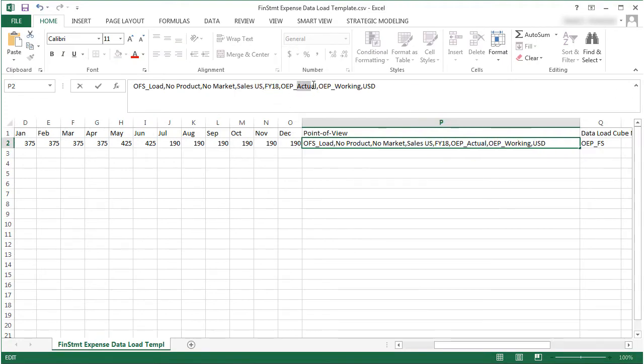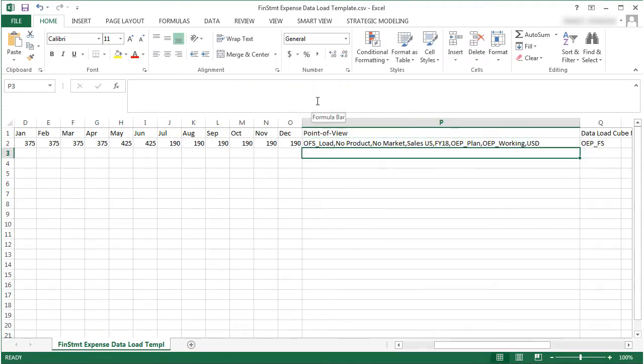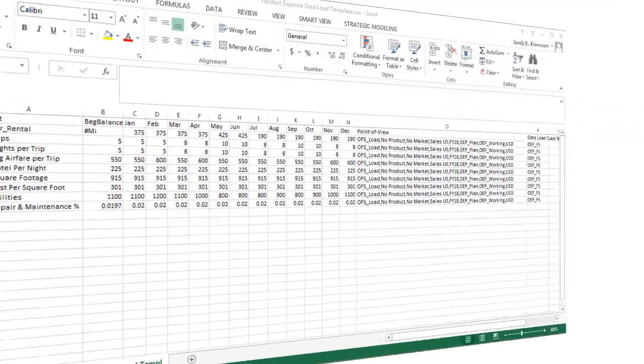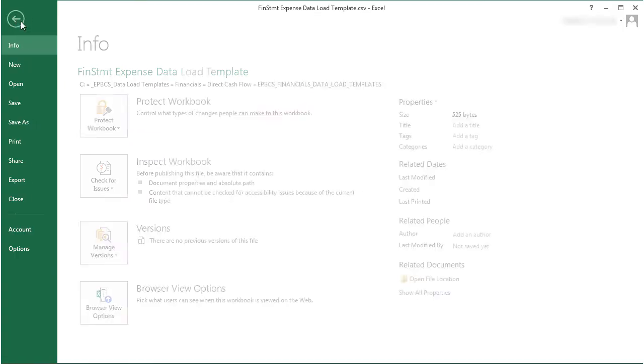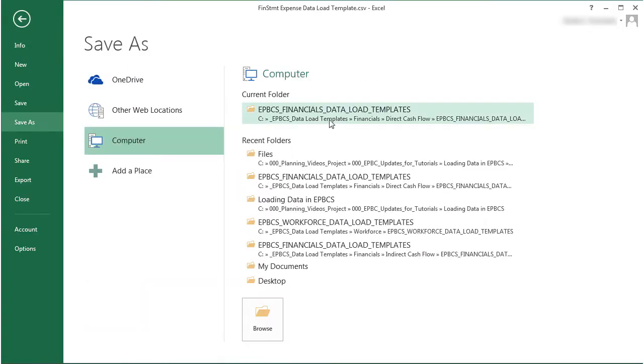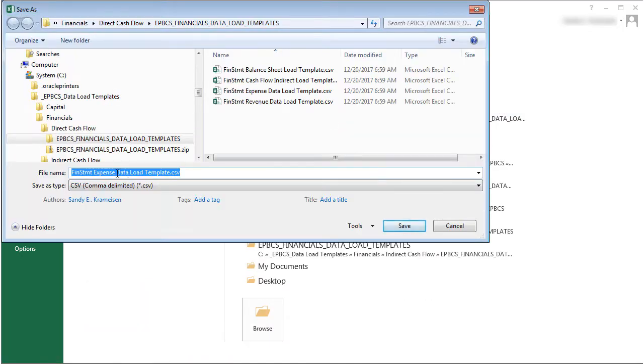I added some additional rows of data. Remember to format and save the data file as a CSV or text file using valid delimiters.